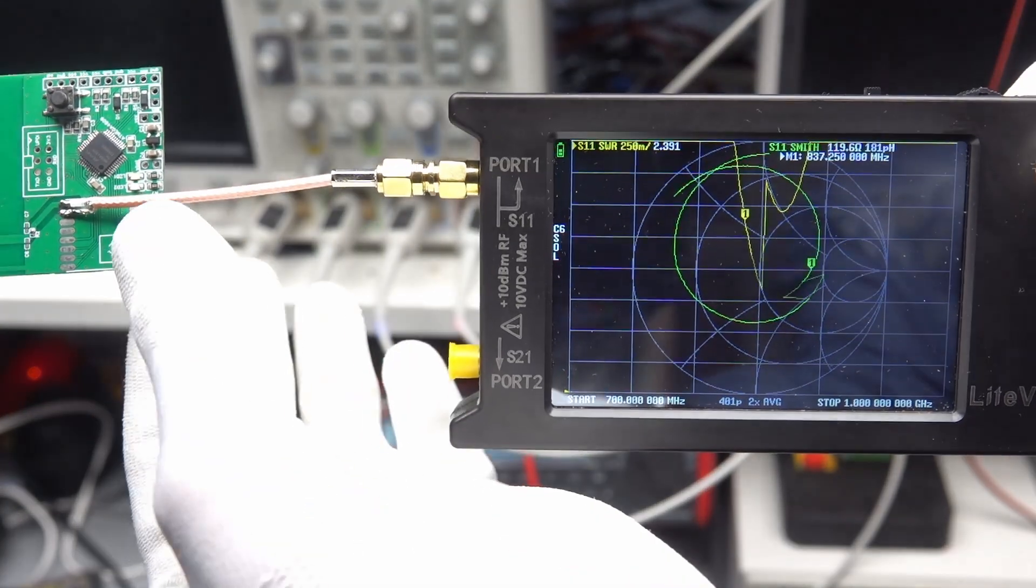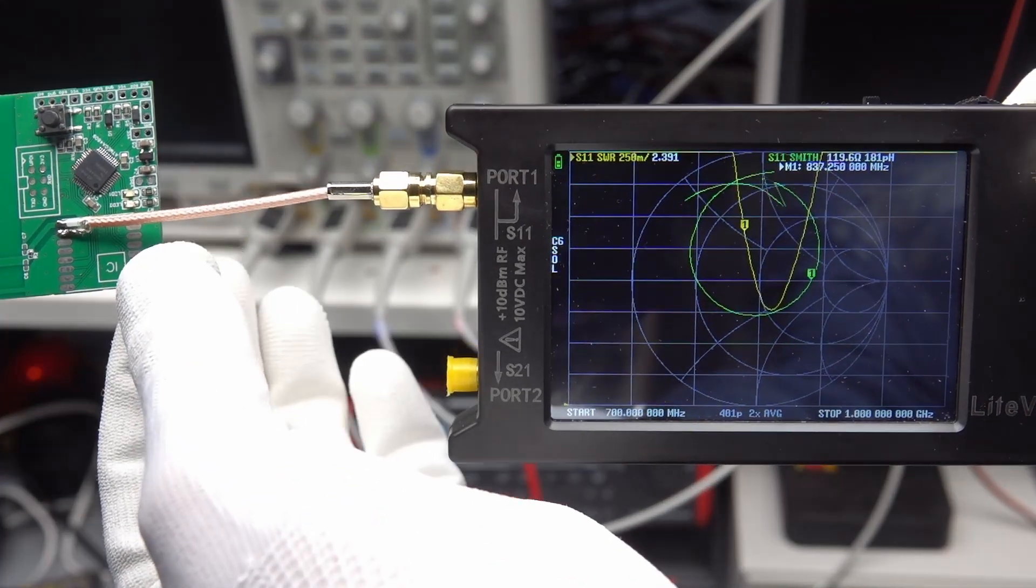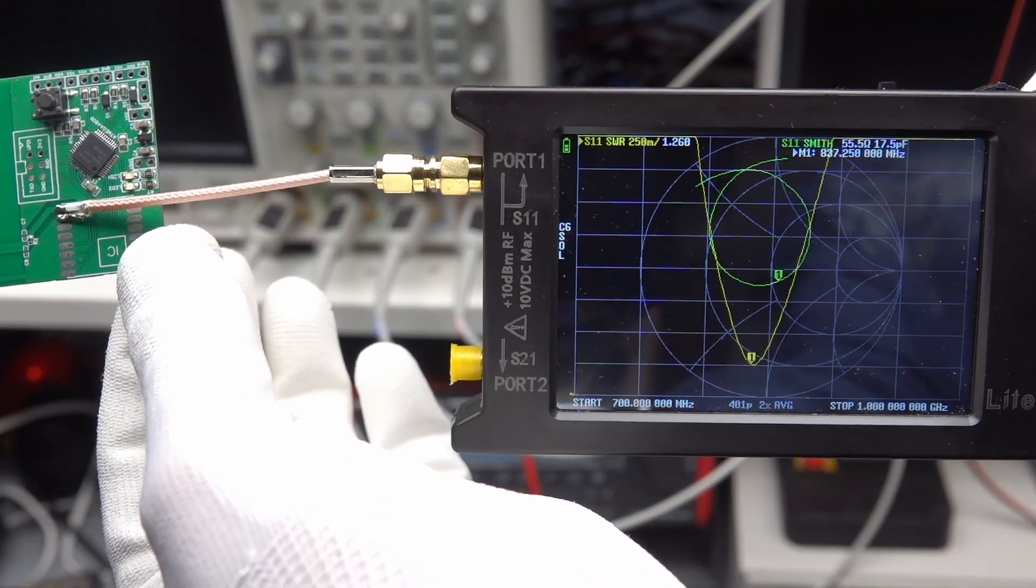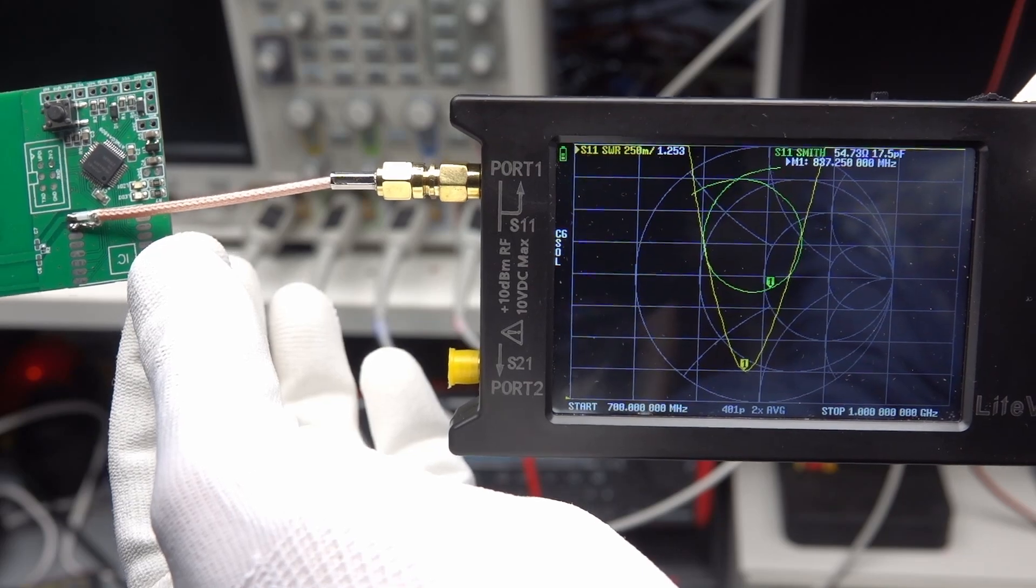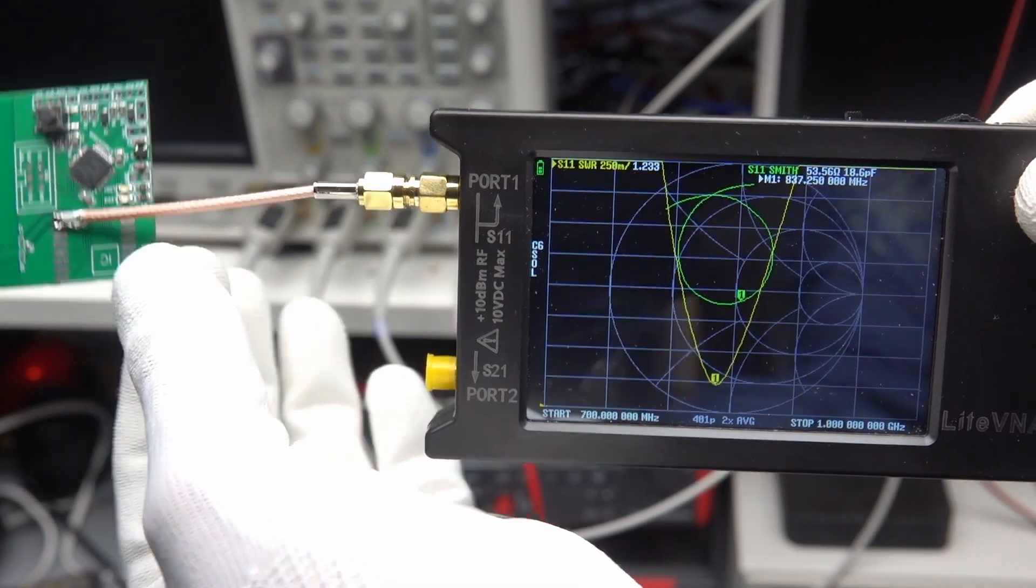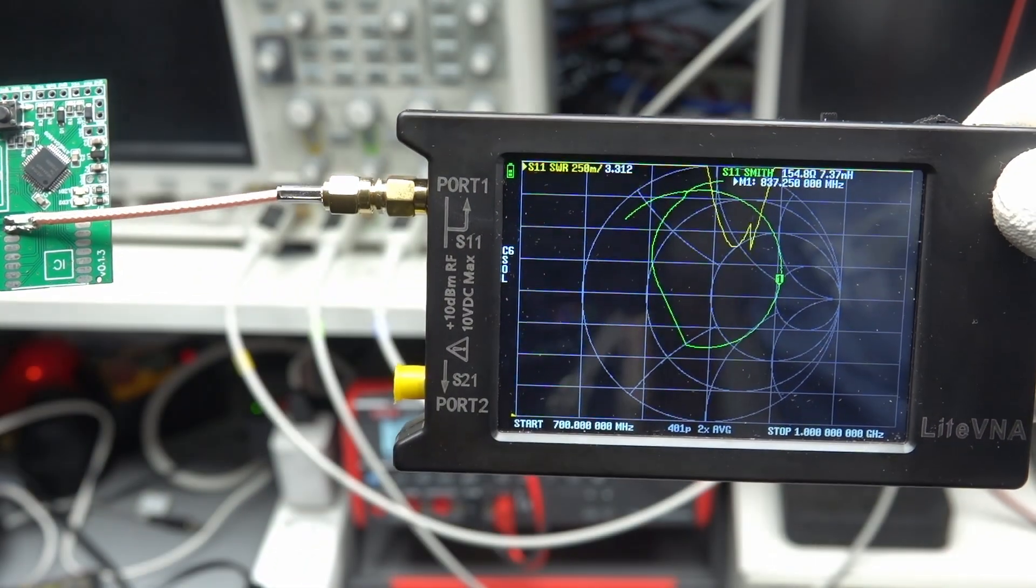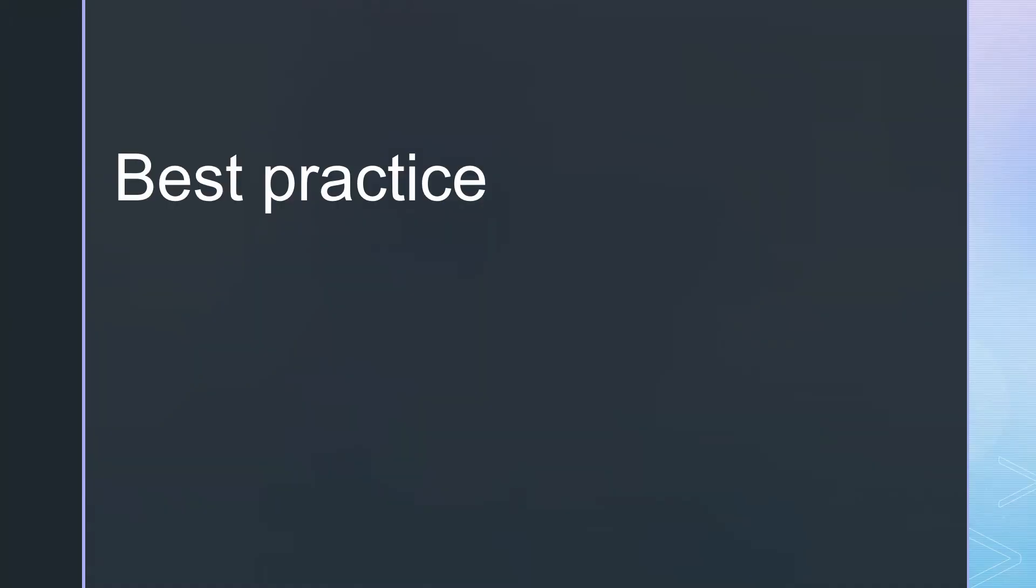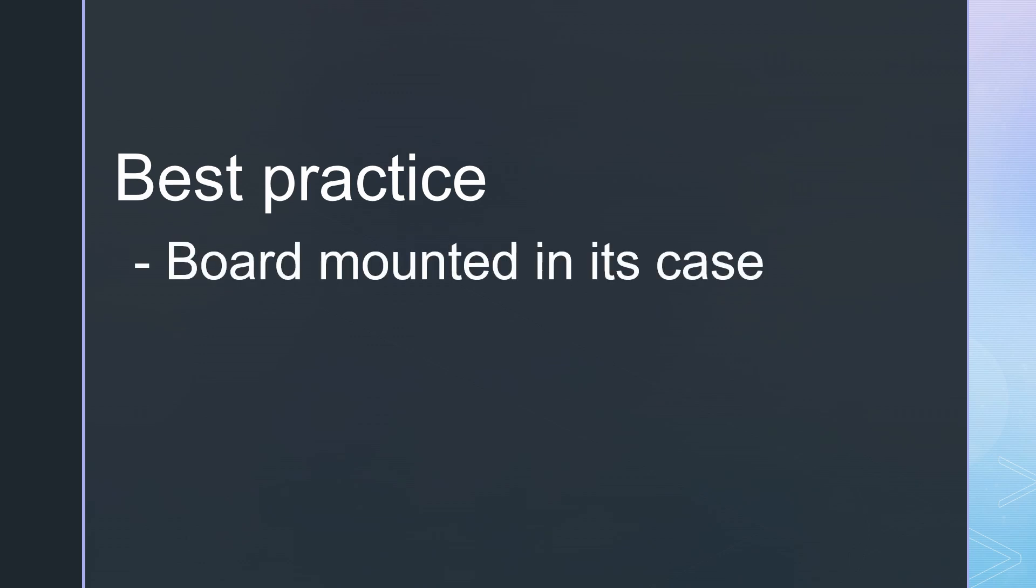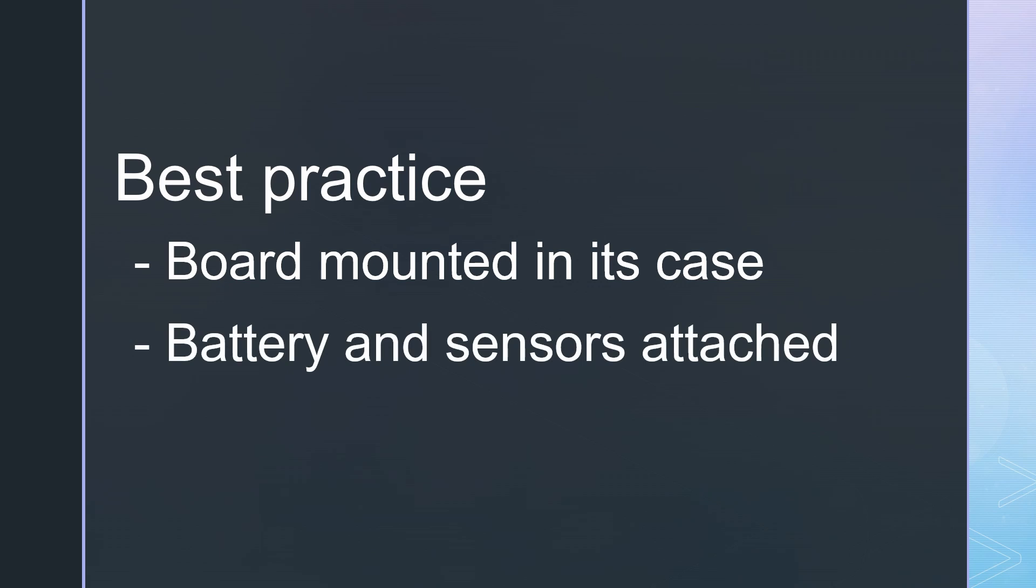Even with my gloves. Not good. The best practice is to take your measurements with a board mounted in its final position and in its case. Battery etc. attached. The material of the case also influences the antenna's impedance, by the way.